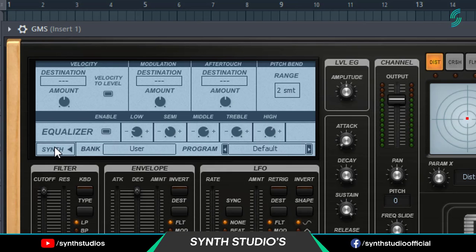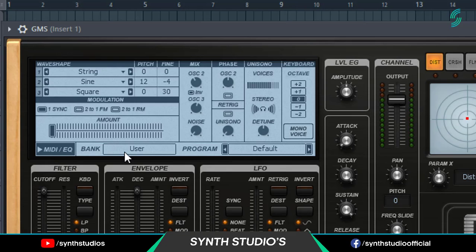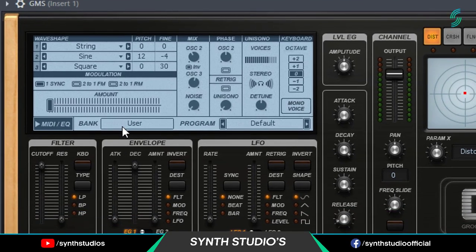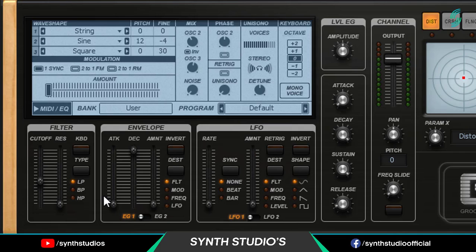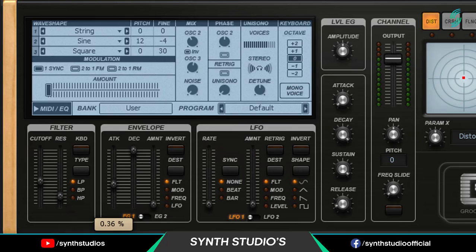Again go to the filter tab. Change cut off value around 40%. Change resonance value 15%. Change ATK value around 80%.